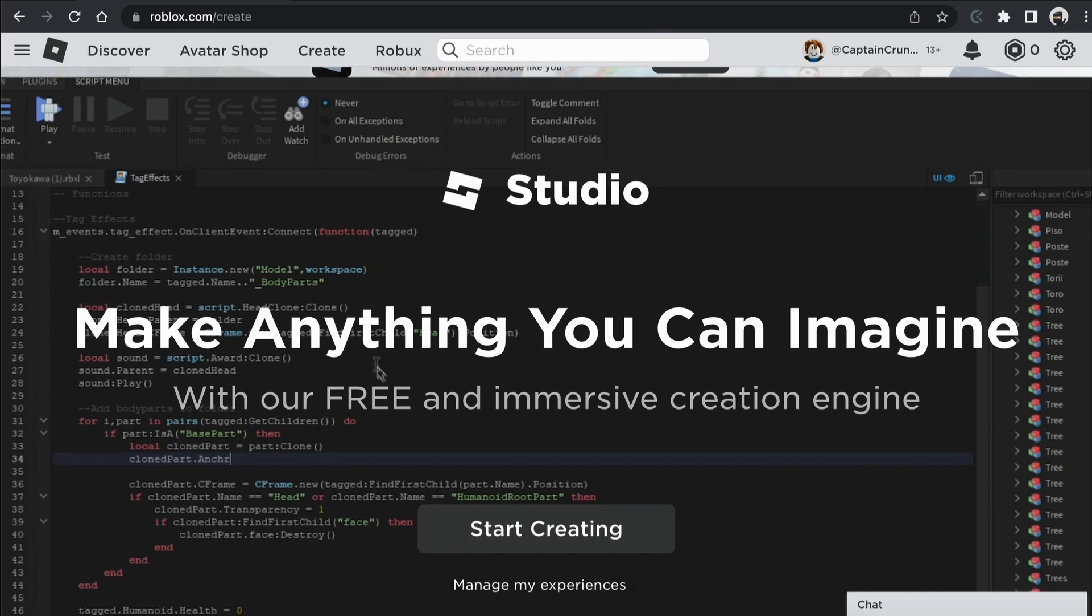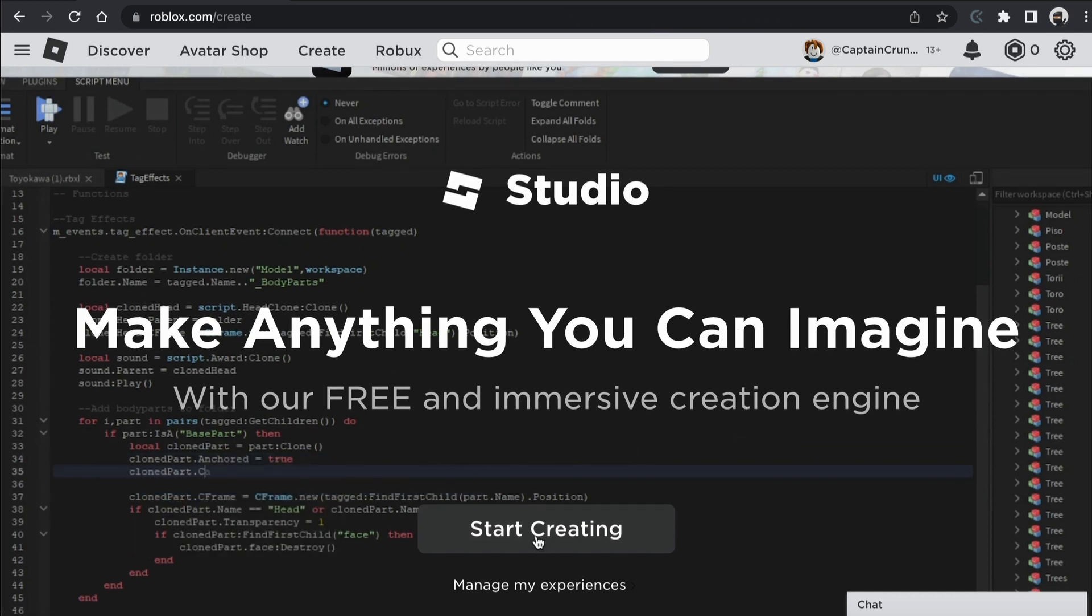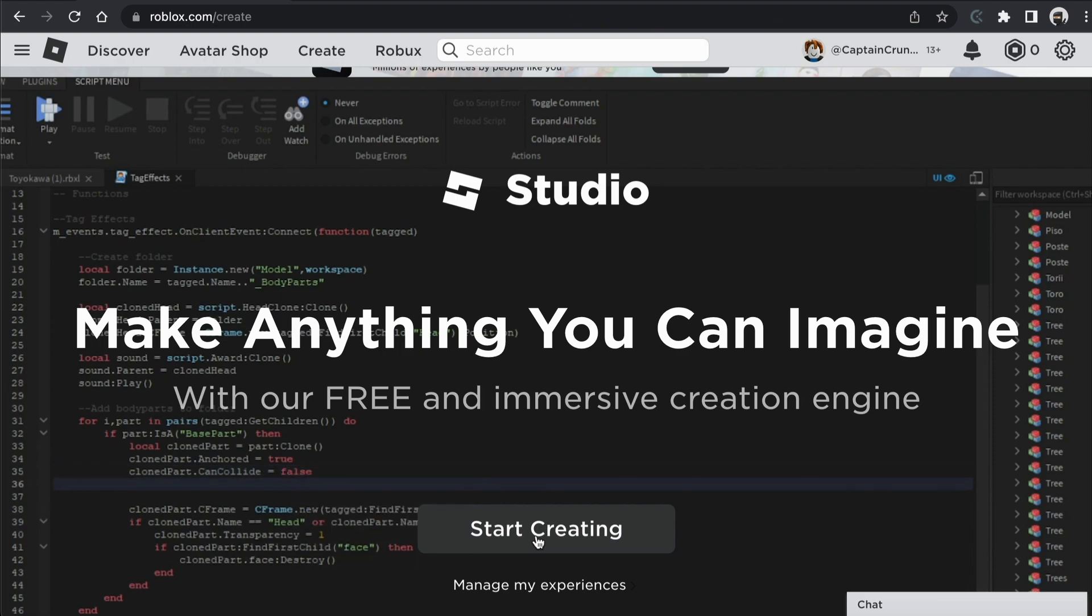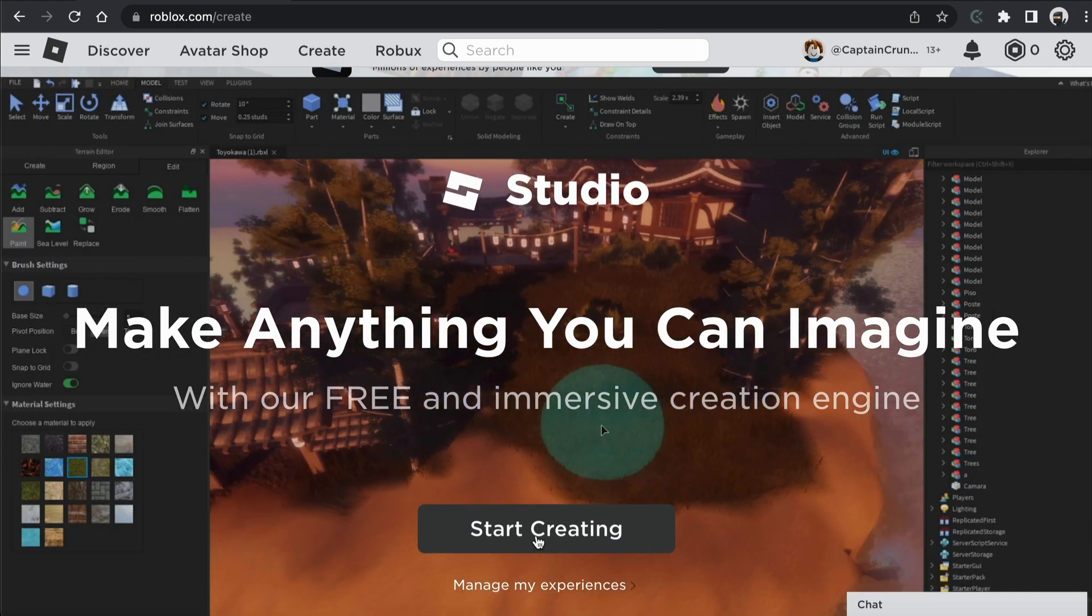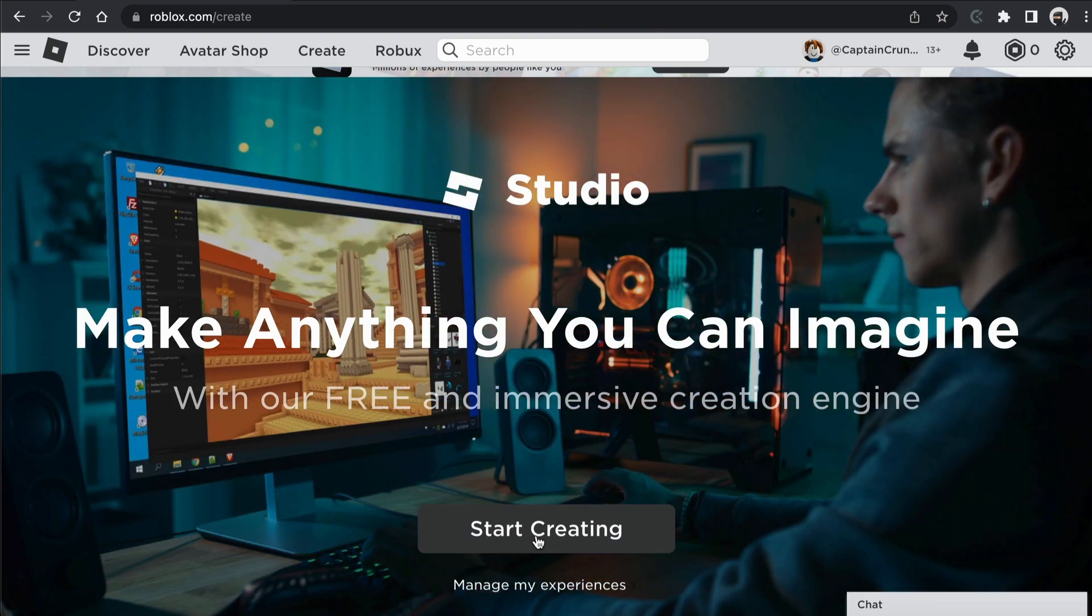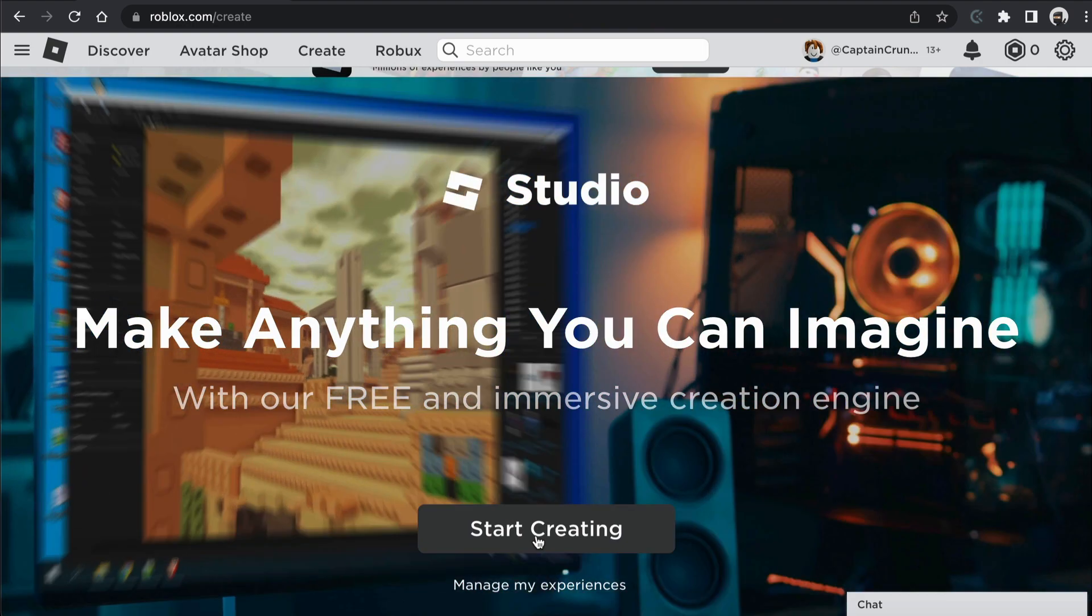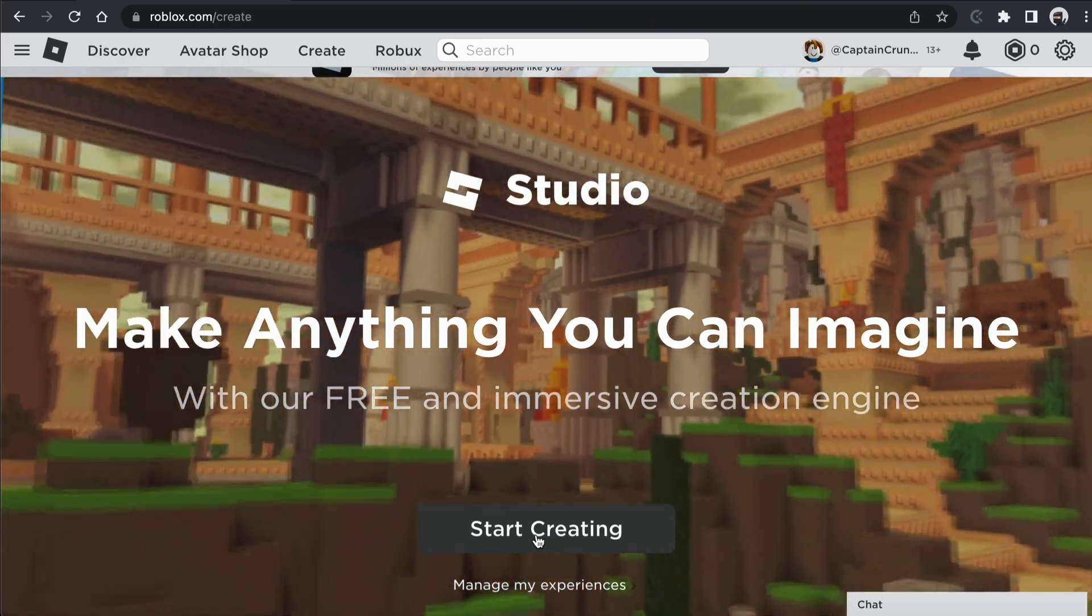Now, if you don't have Roblox installed on your computer, Roblox Studio, go ahead and click on the Start Creating button down the bottom here. And it will bring up a window that asks you to install Roblox Studio on your computer.